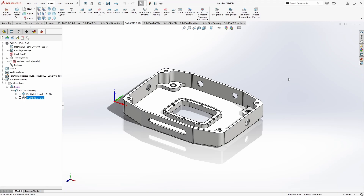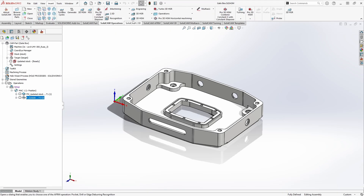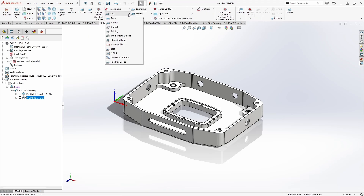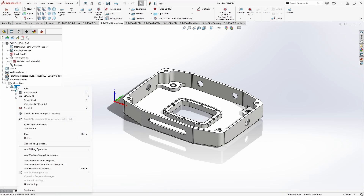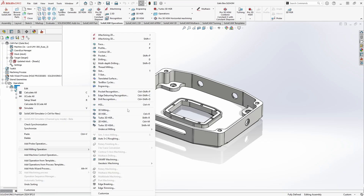To add a profile operation, we can go to the SolidCAM 2.5D tab and click on Profile. We can also click on the SolidCAM operations tab, click on the 2.5D icon and go down to Profile, or we can right-click on Setup, go to Add Milling Operation and click on Profile.